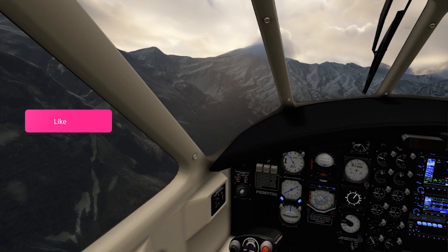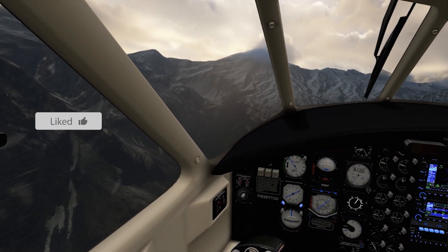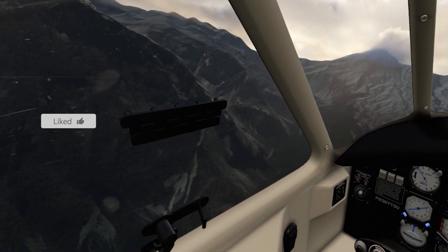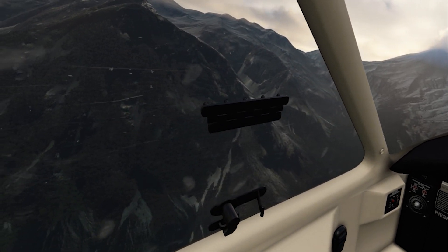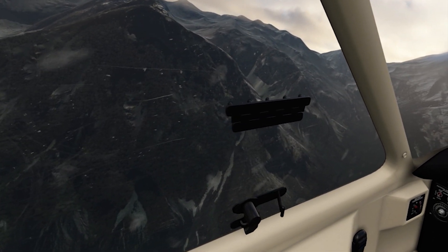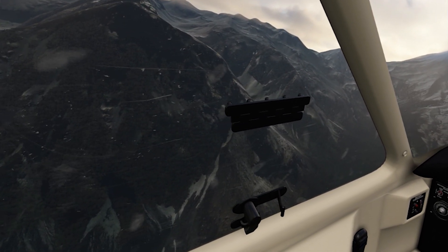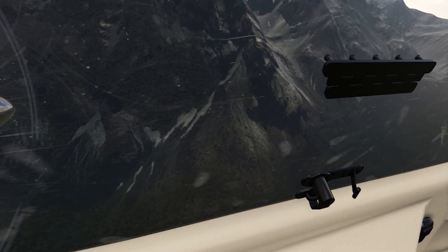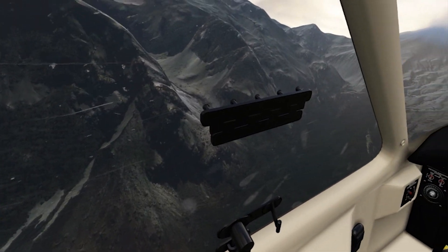My advice is to take some time to experiment with the OpenXR toolkit until you feel you've dialed it in and are happy with it. For more information about my other settings when using this headset in the sim you can click on my video above and this will explain them.